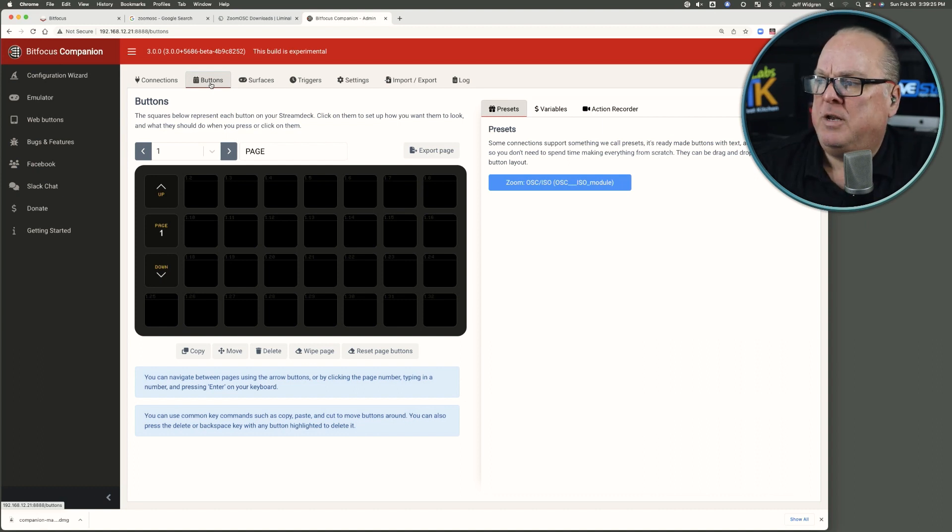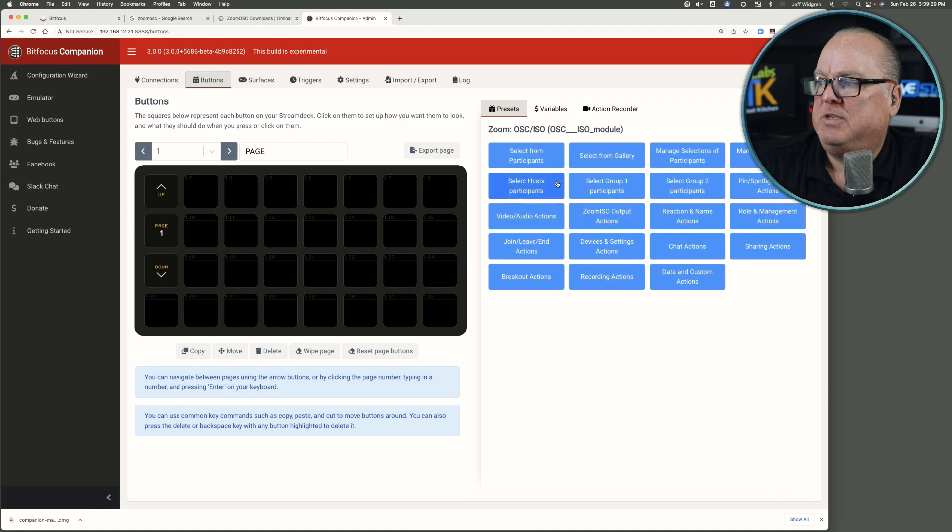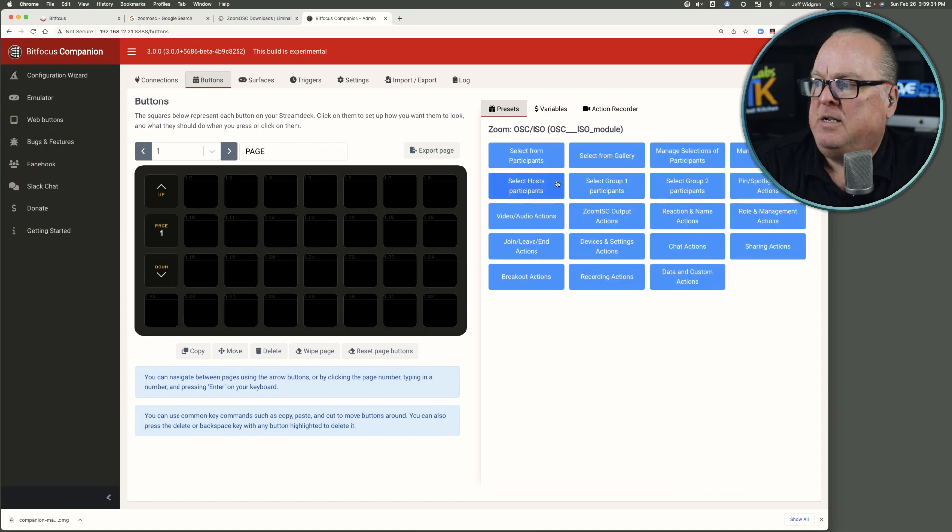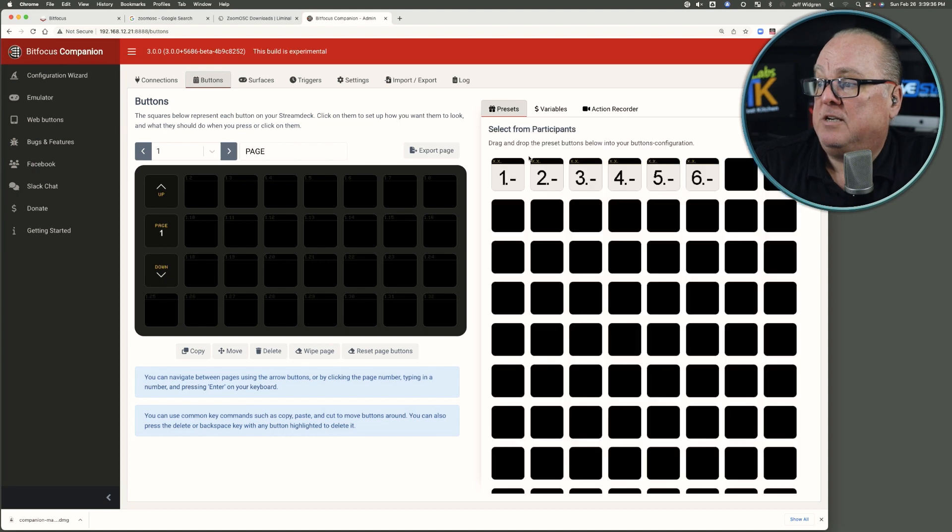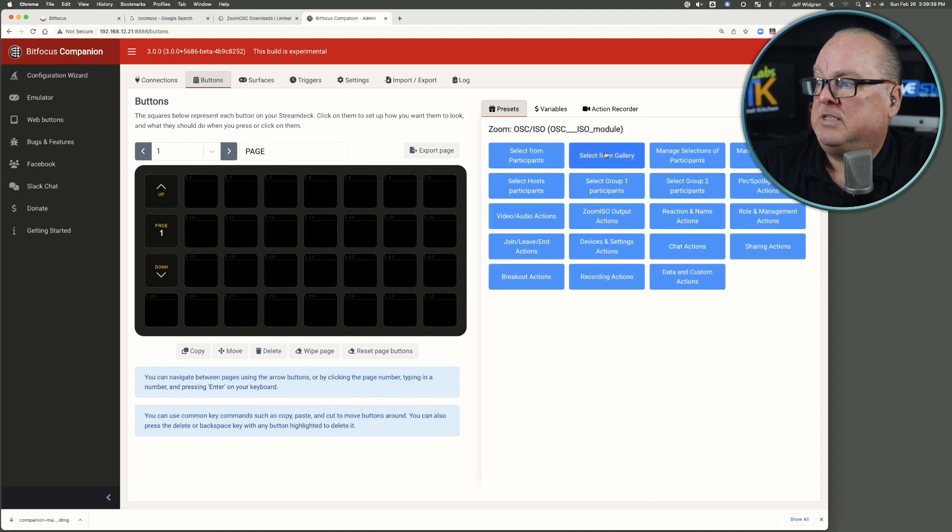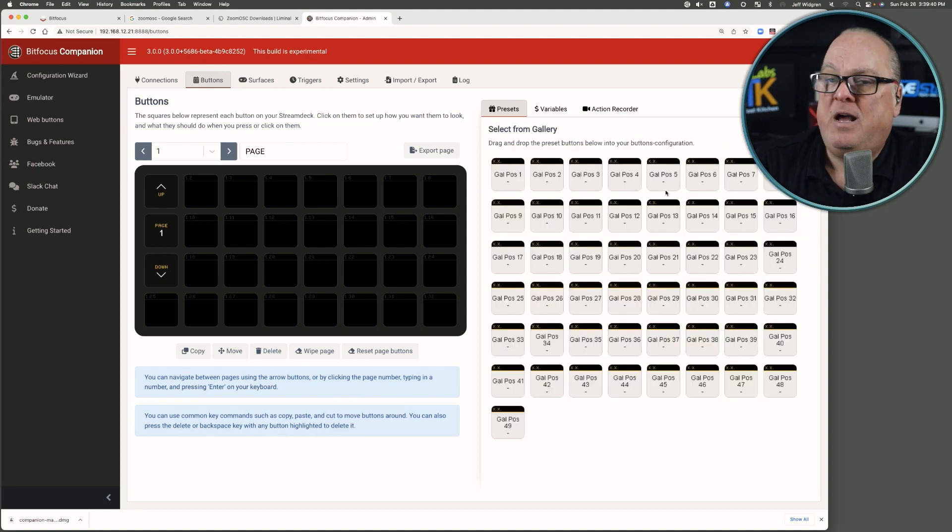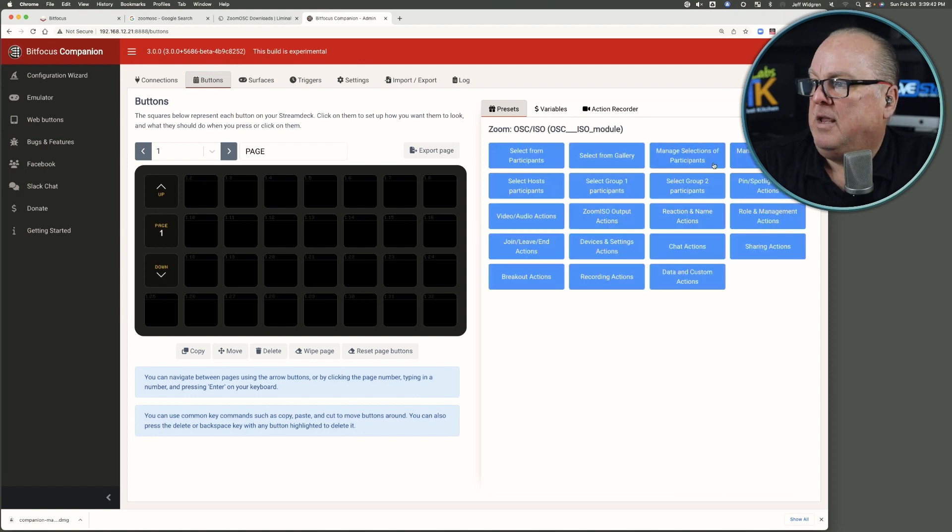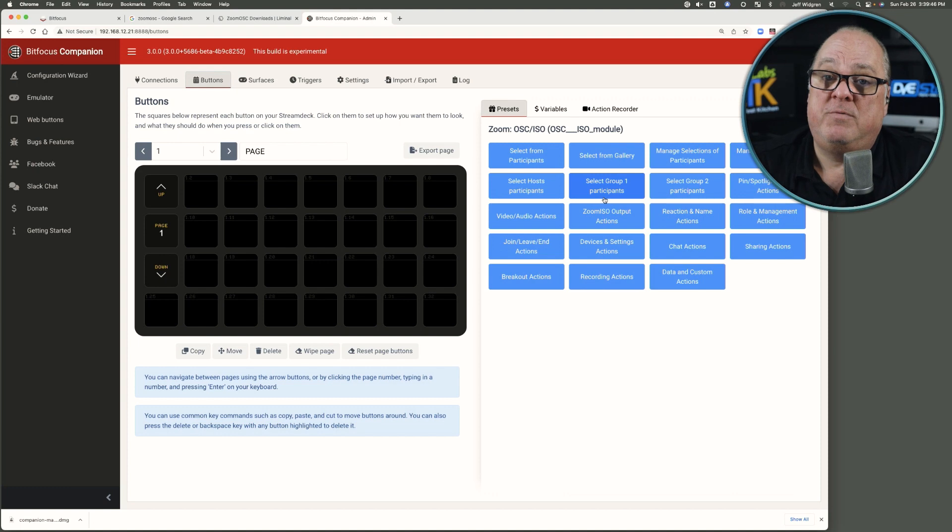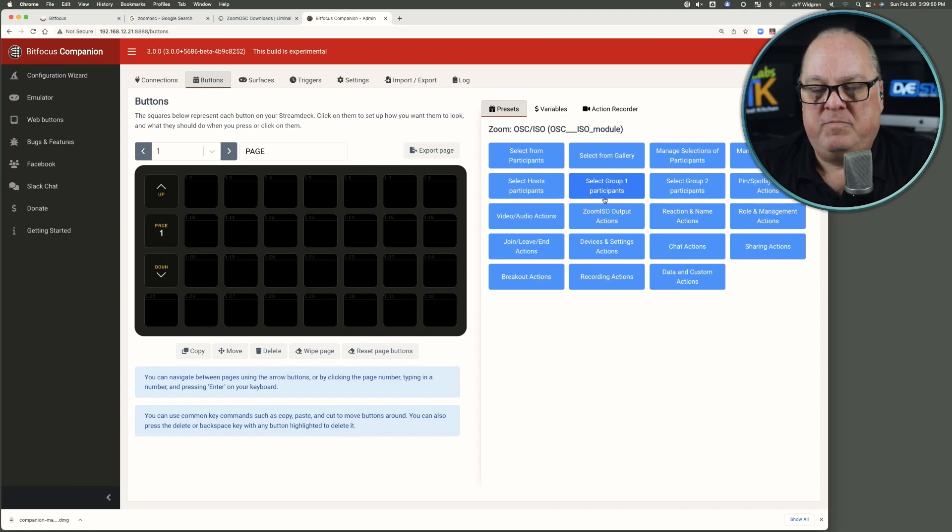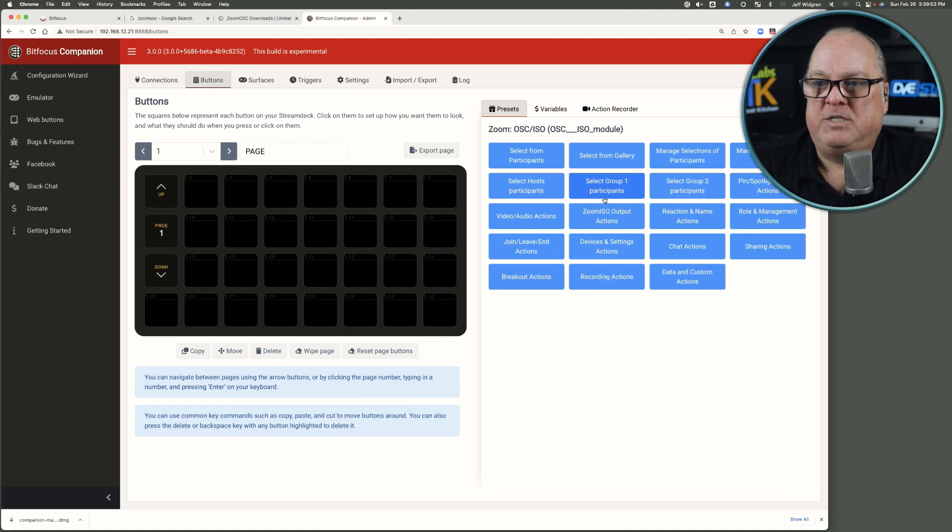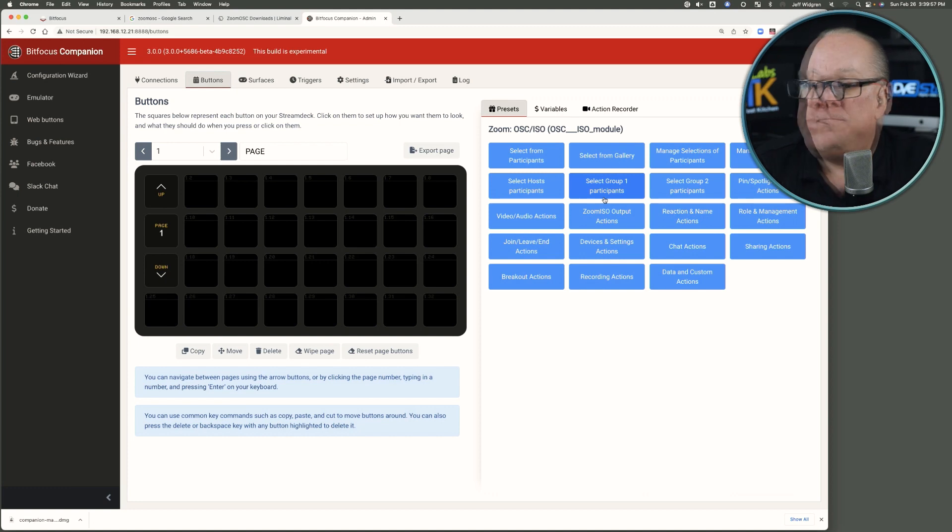So now when we go to the buttons page, we can get started with going to presets. It's like, what does Zoom OSC module provide us? All of a sudden, we've got all kinds of opportunity. Hey, I want to select from participants in a meeting. I want to select from the gallery in the meeting. And just all kinds of things that can be done. I'm not going to go there right now. But that's the basics of getting Companion installed and the module installed to Companion. And now you're well on your way.